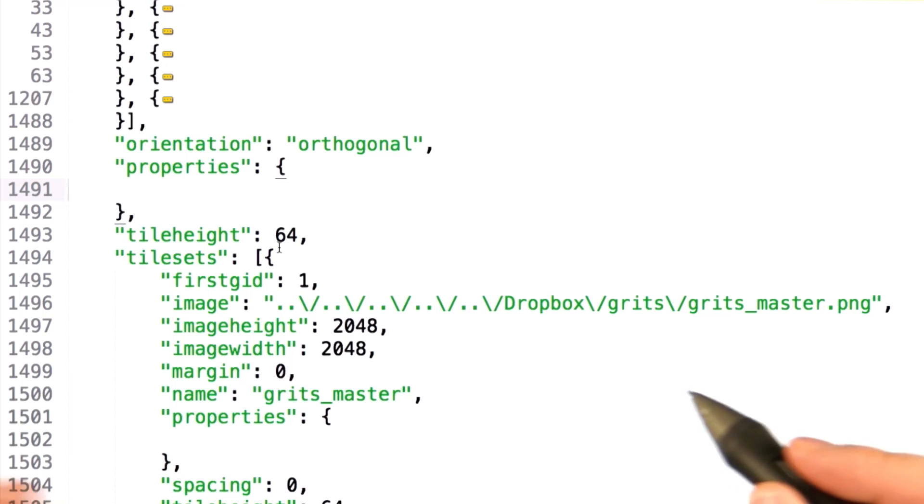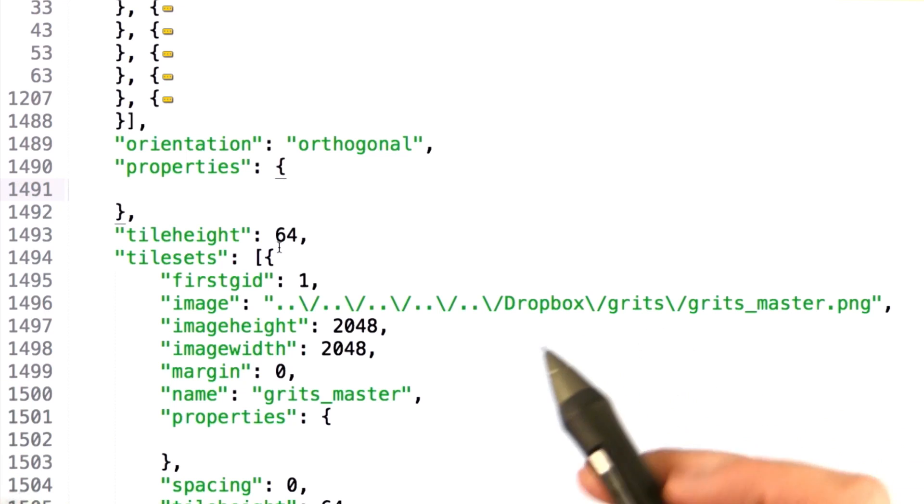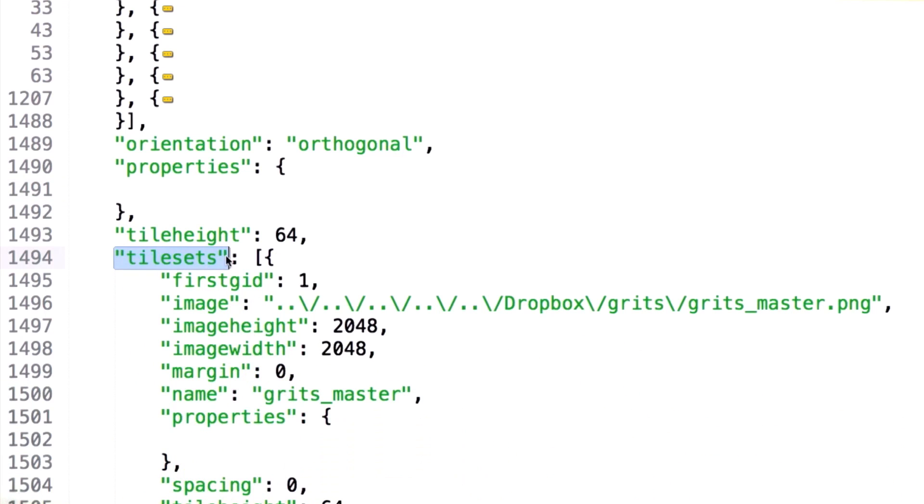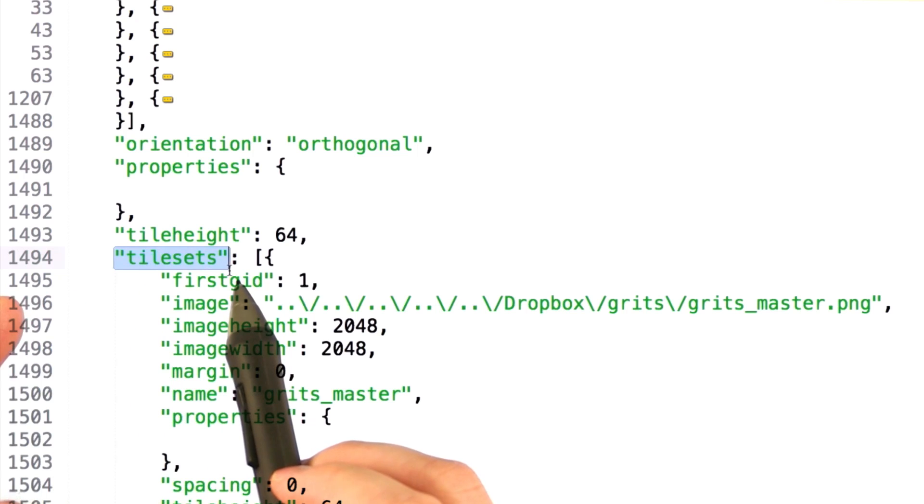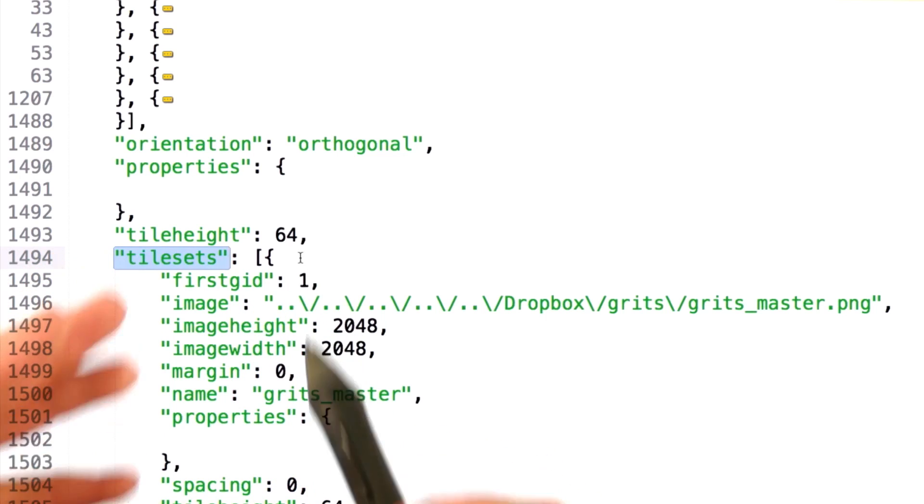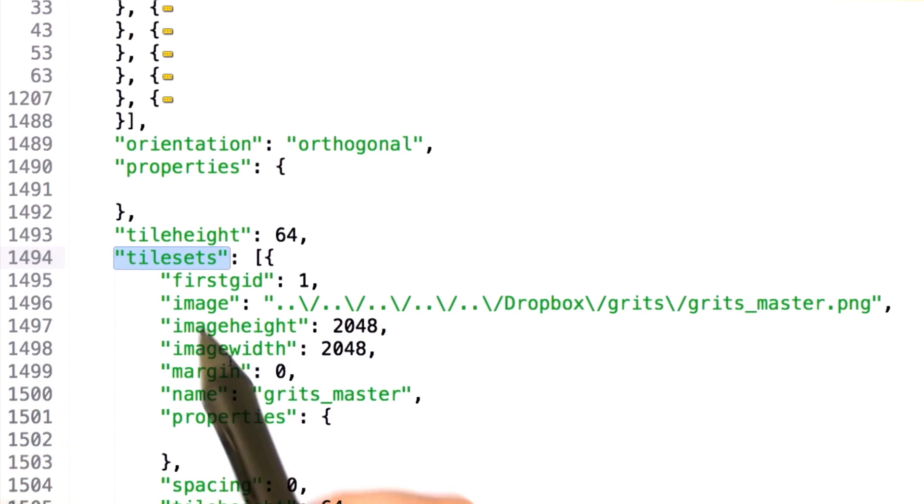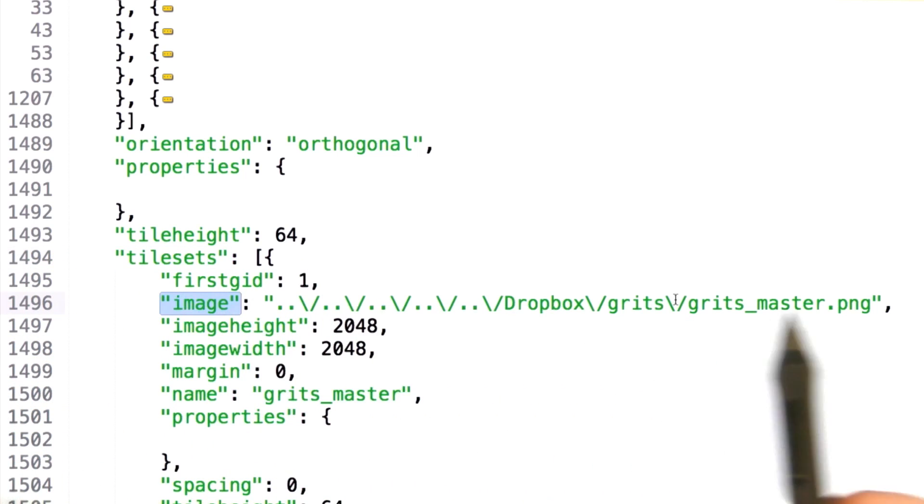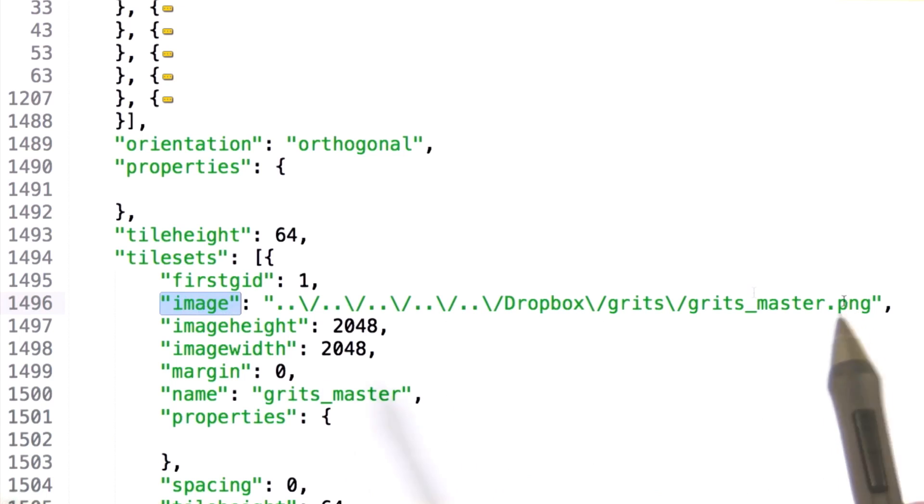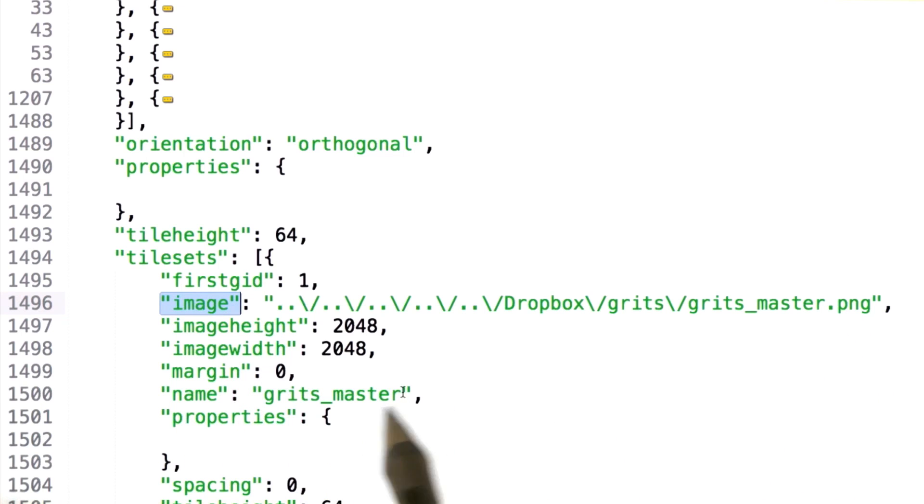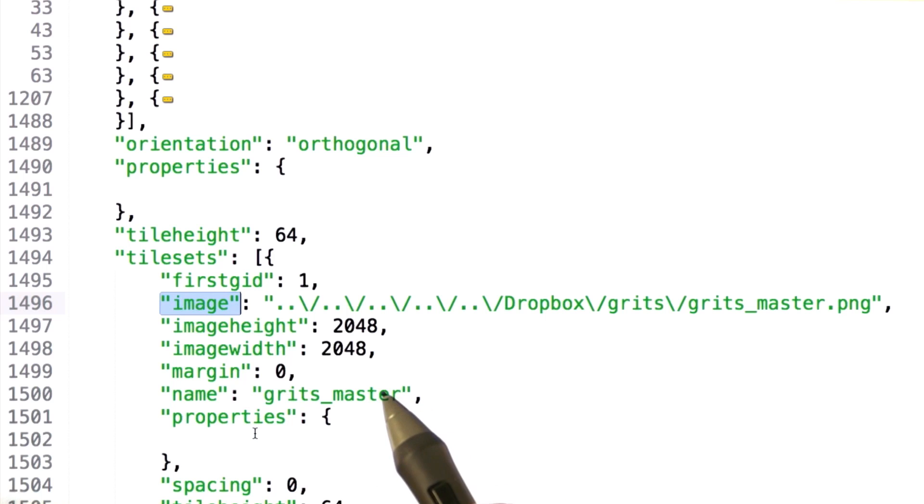Secondly, you'll notice that there's a section devoted to what atlases this map uses, called tile sets. This section will list for each atlas the image location, given the absolute path from the editor, as well as the width and height of the input images, and any particular names or properties that you've attached to the atlas.